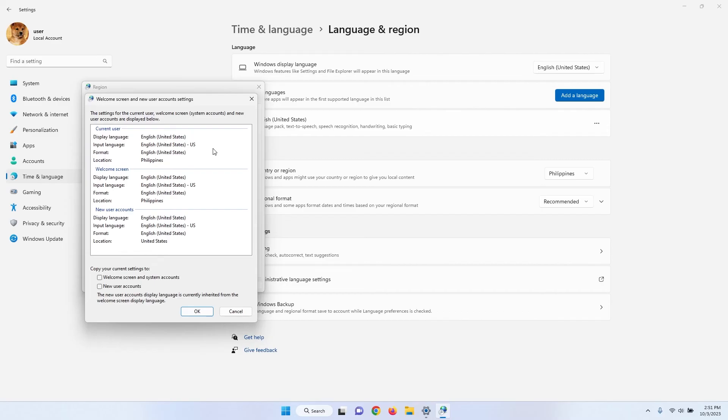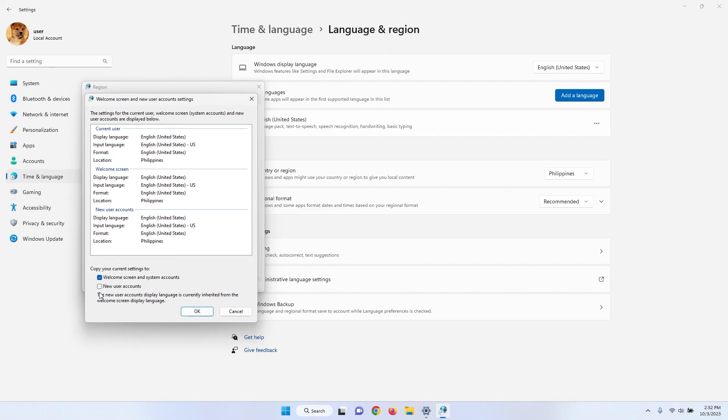At the bottom of the window, you will see two checkboxes. Check the first one. This applies your time format to your lock screen. You also have the option to apply this setting to new user accounts. Then click OK.